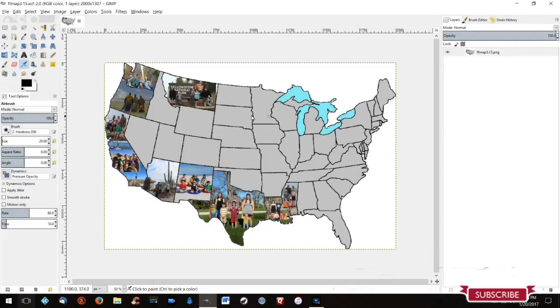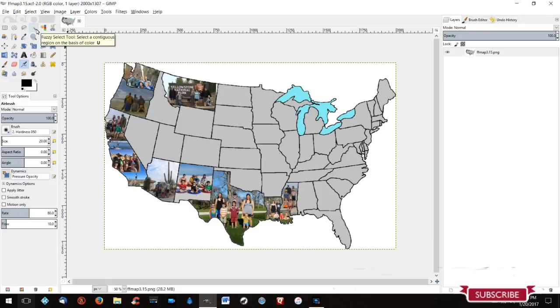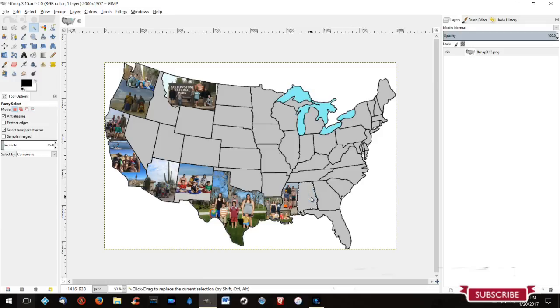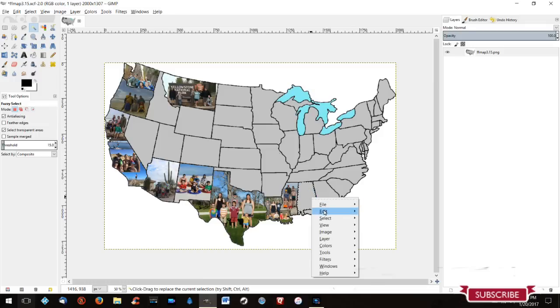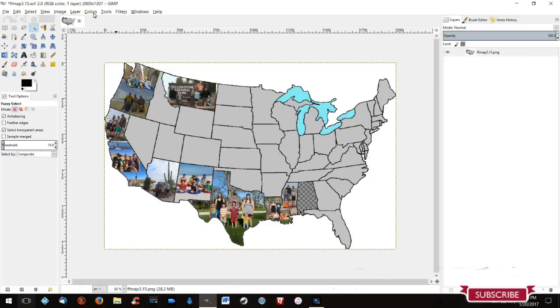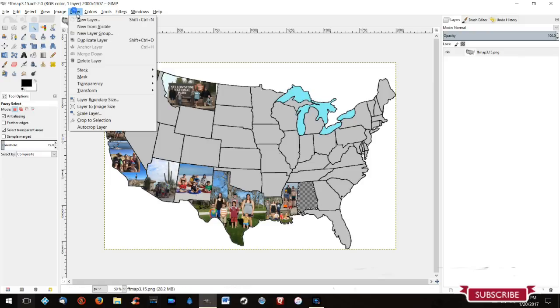Now that you have it open, use your fuzzy select tool. I think some softwares call it the magic wand. But use your fuzzy select tool and then select the state you want. See how it highlights the whole state? Then you can either just hit delete or go to clear. See how it has a checkerboard behind it? That indicates that this area is transparent without a background.